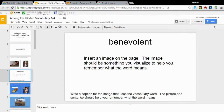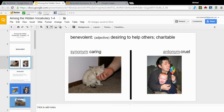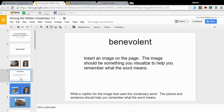For this slide in the slideshow, I'm looking for a visual that's going to help me remember what my word means. My word here is benevolent. I've looked up the definition, synonym, and antonym. Benevolent means desiring to help others, or charitable. I'm not going to search the word benevolent — it's not going to help me. I need to visualize what benevolent or charitable means.